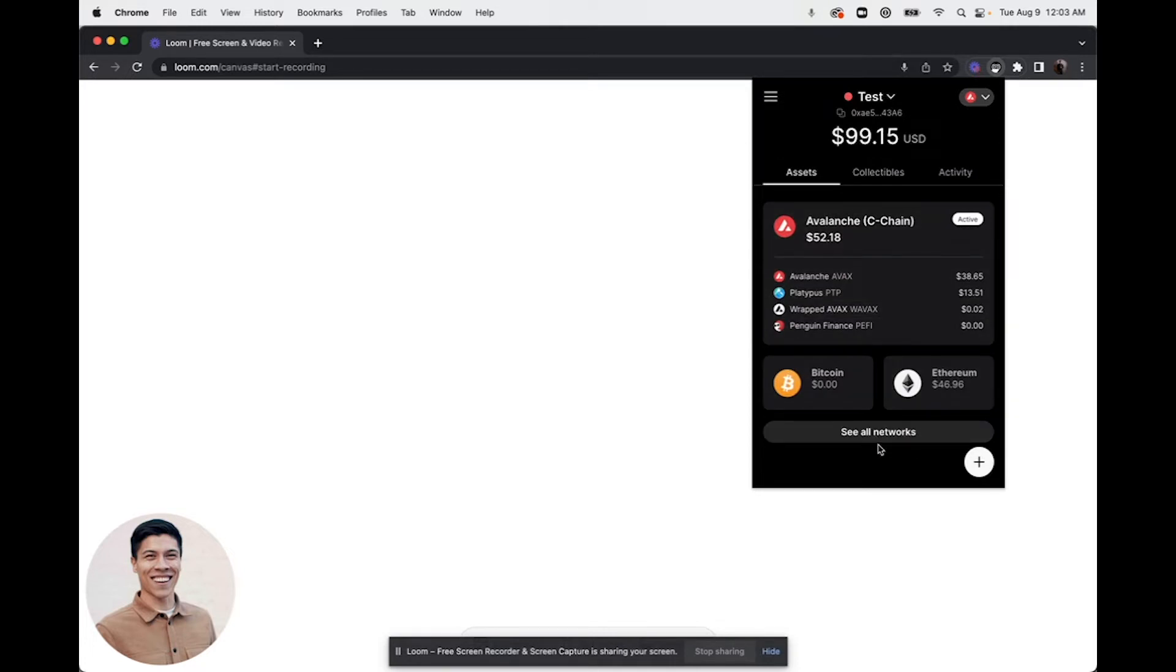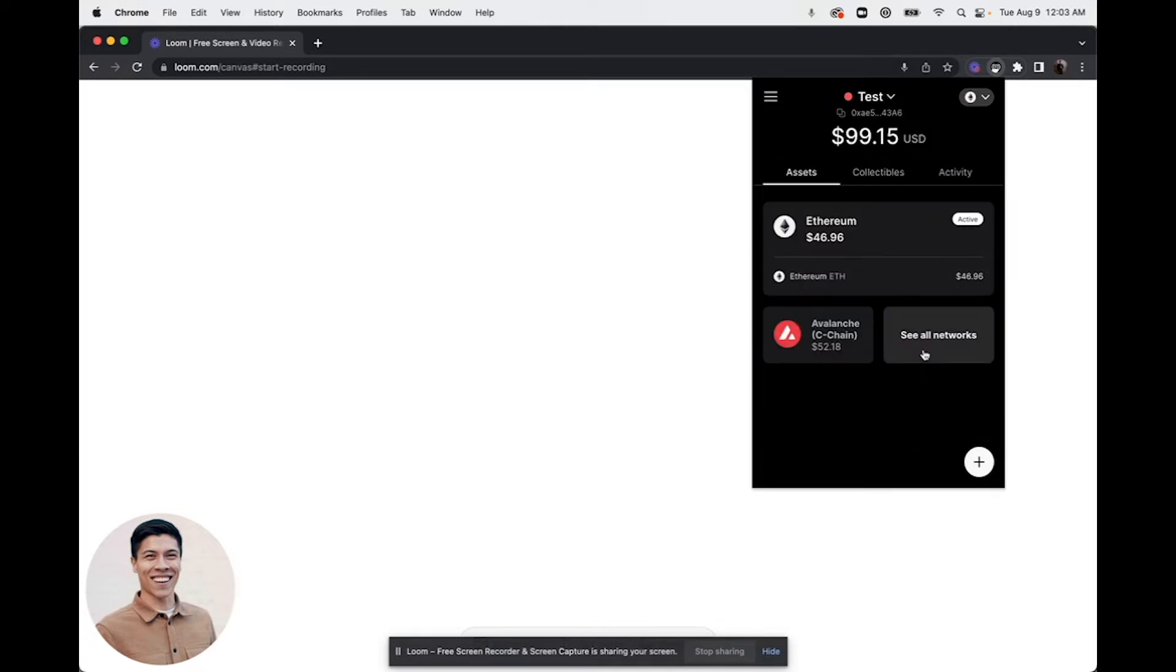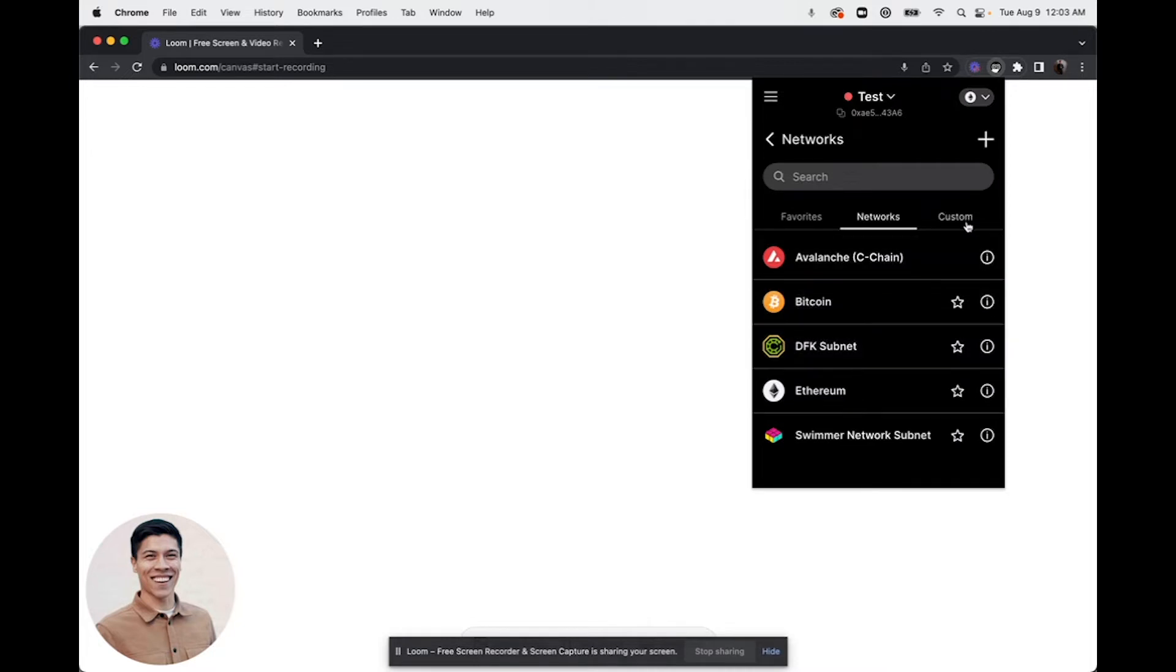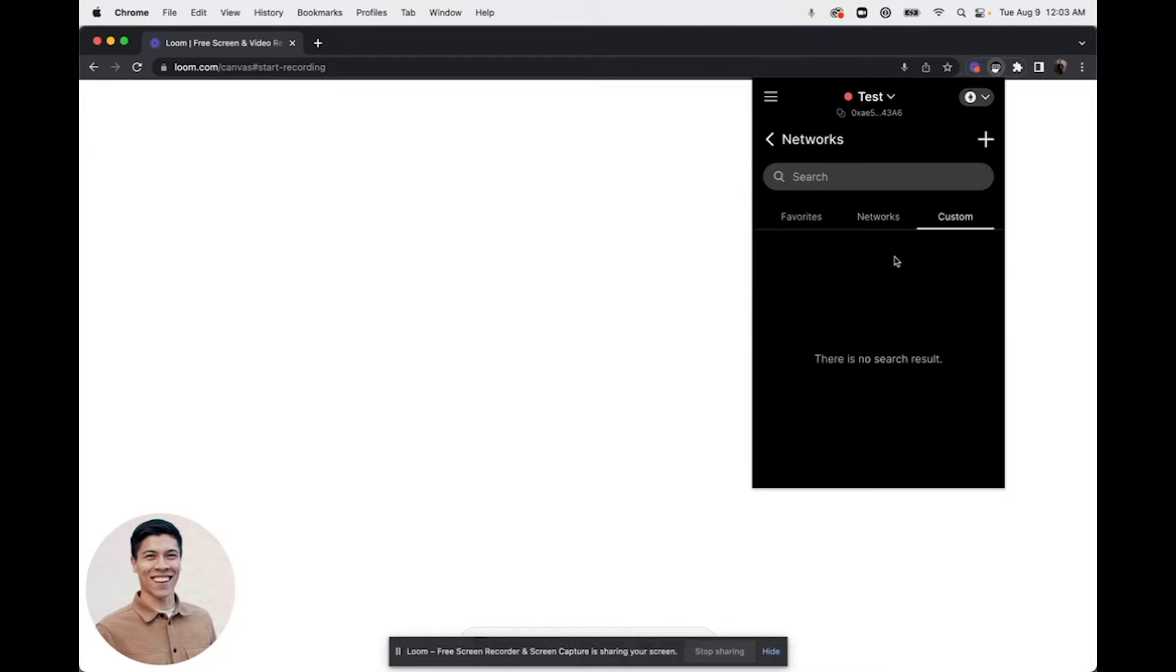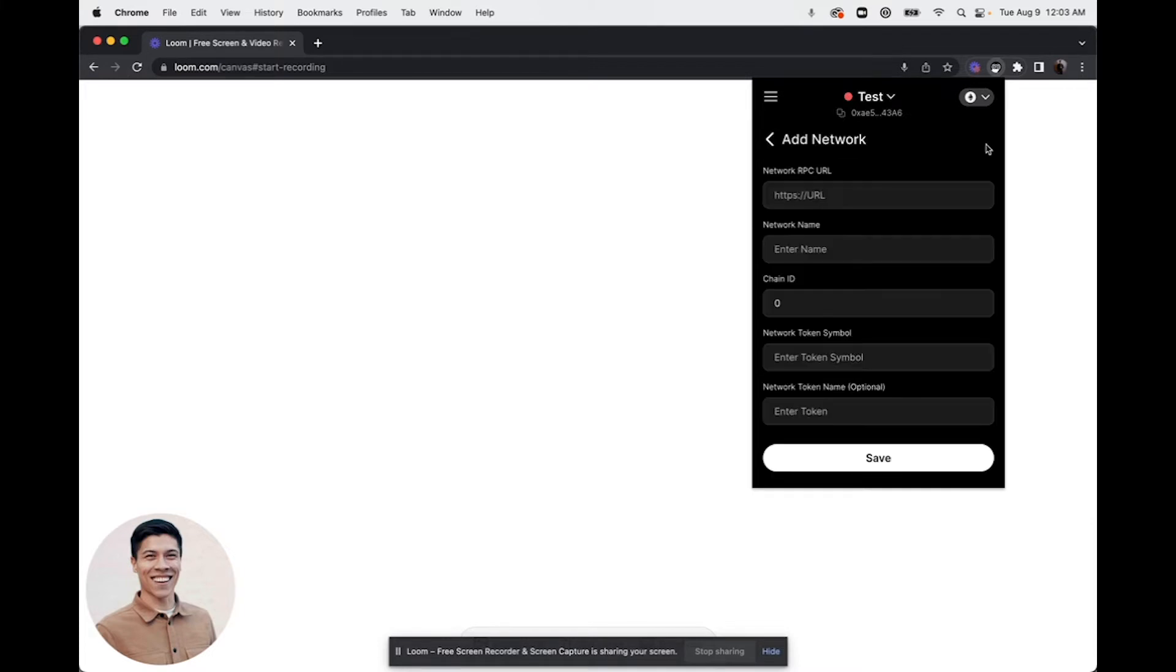If you click see all networks and you click into custom, you'll notice that there are no custom networks added. To add a custom network, click the plus icon in the upper right hand corner. Here you can add all the information to add a custom network.